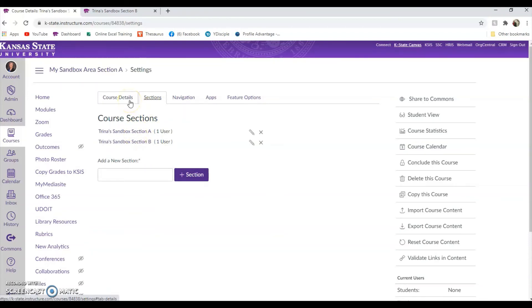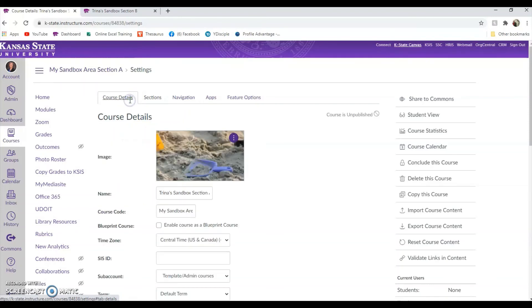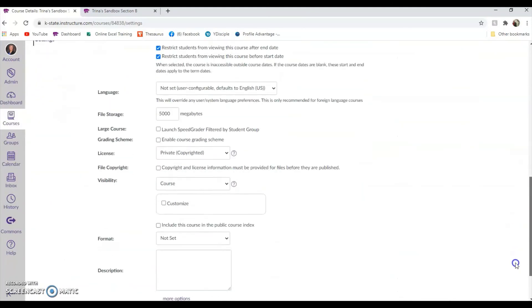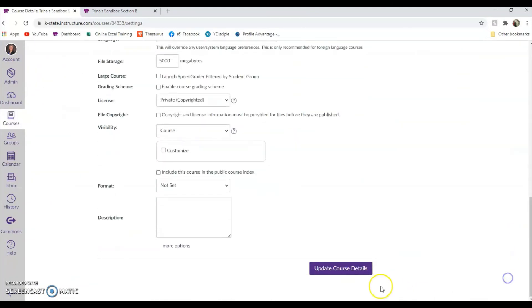One last thing: we would encourage you to go to the Course Details tab and delete any section identifiers, since they've now been cross-listed. Once you make these changes, scroll down to the bottom and update those course details.